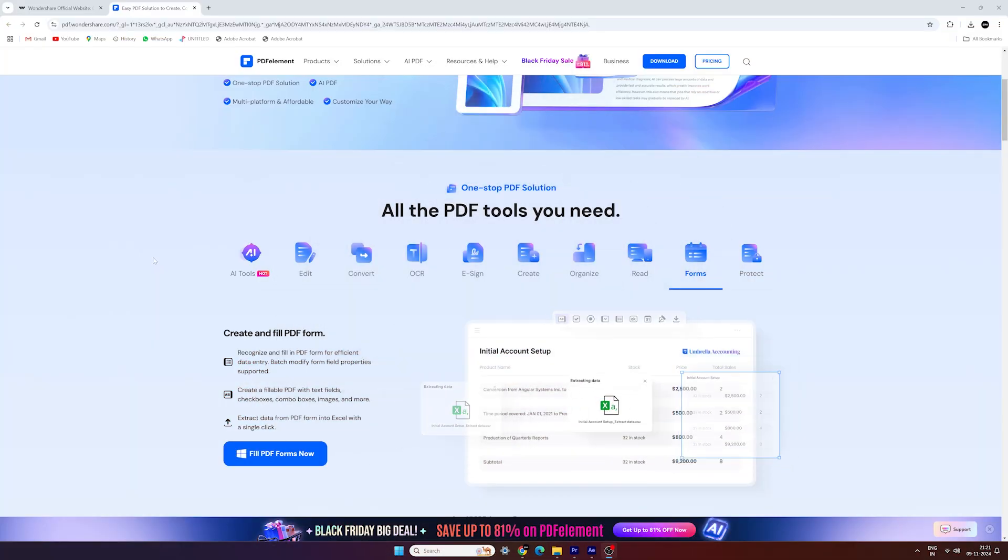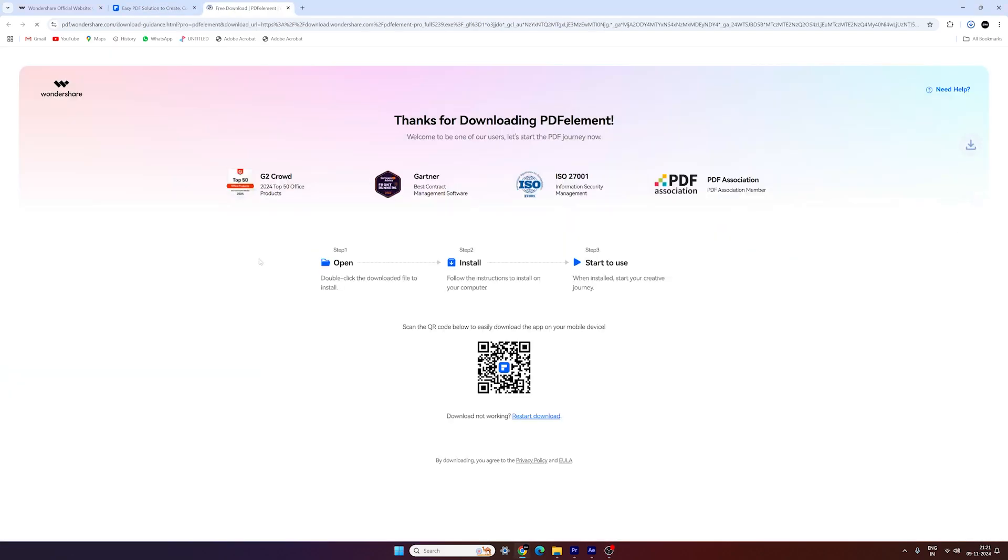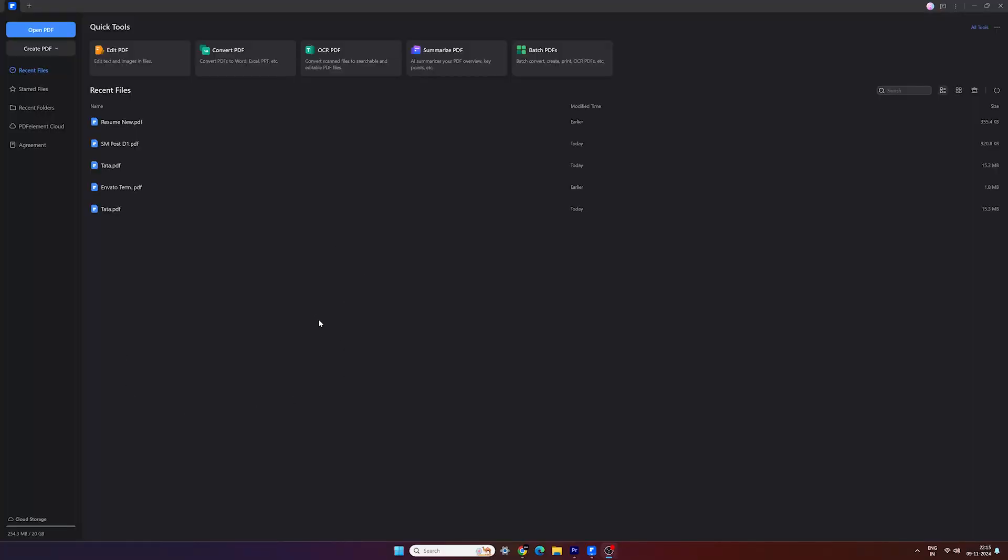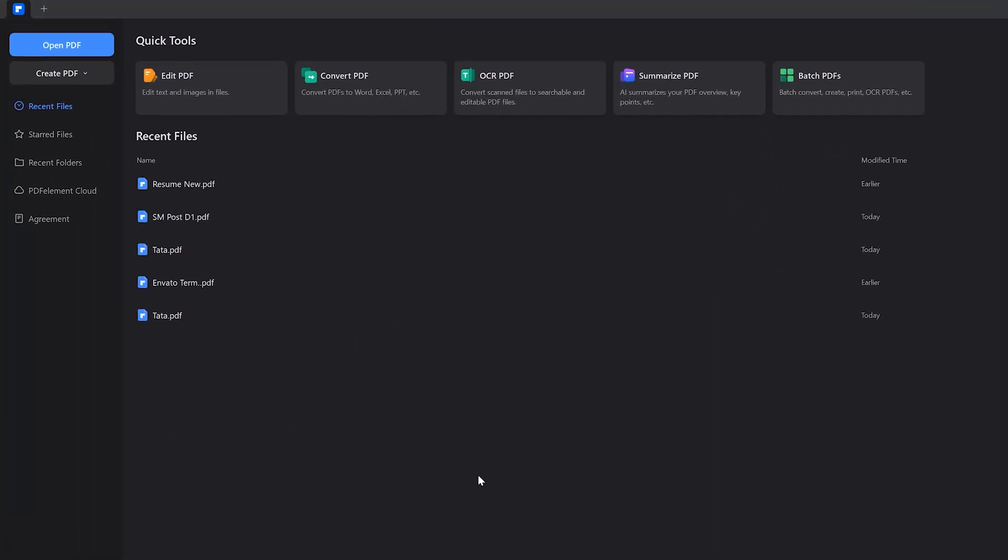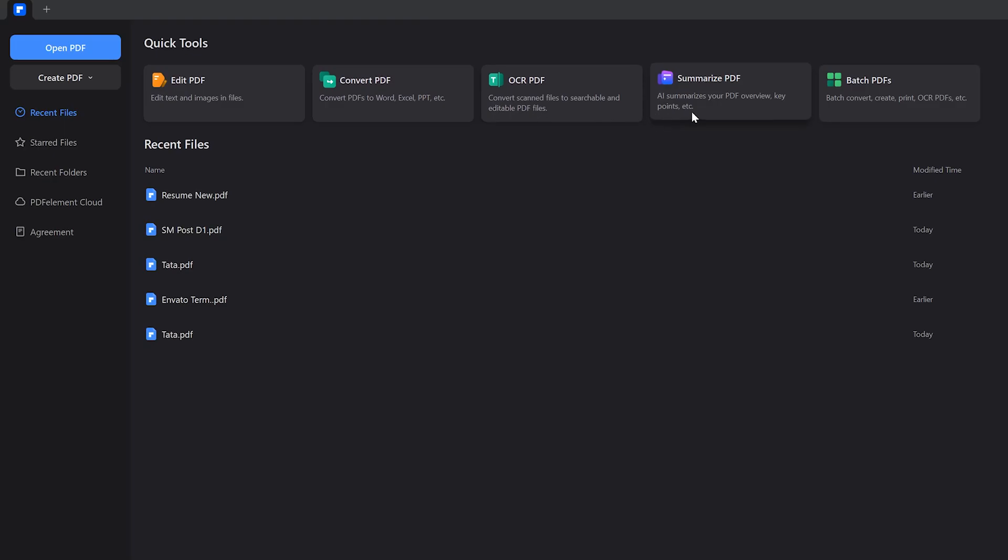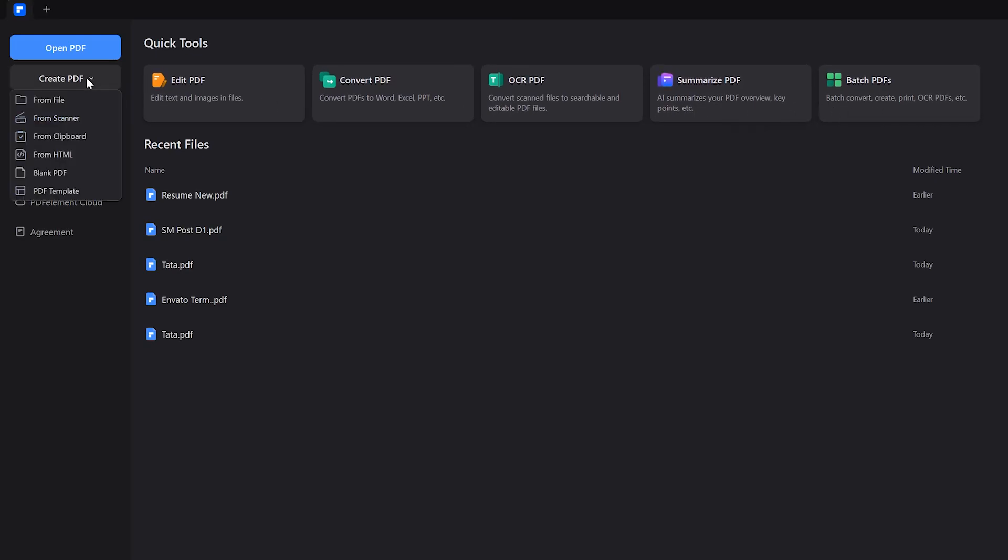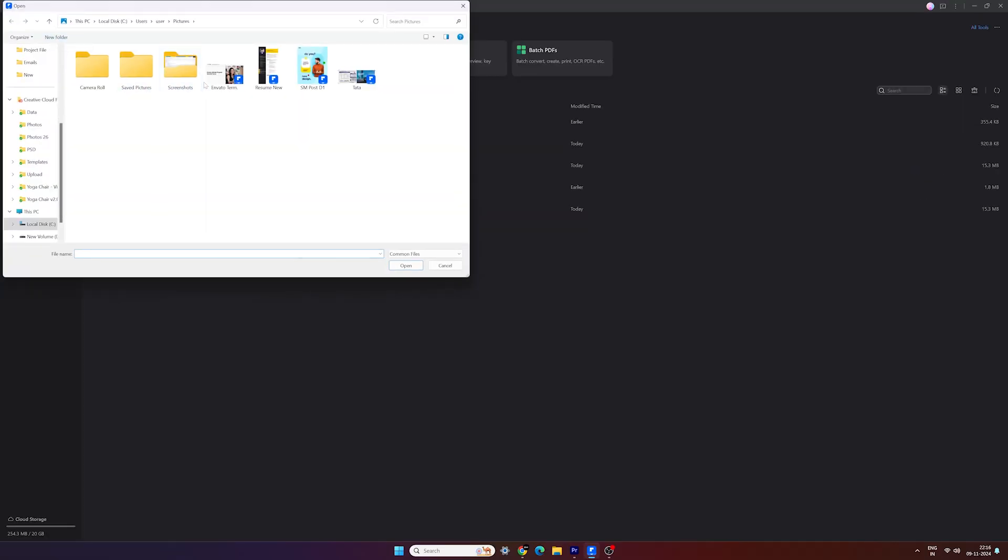Go to the link in the description and jump over to this website and download the software for free. Once downloaded, install the software, open it up and here we have a simplified and straightforward interface. You can quickly select a specific option related to your task. You can simply create PDF documents from scratch or open your existing PDFs and start customization.